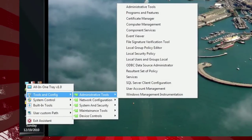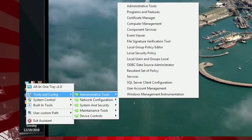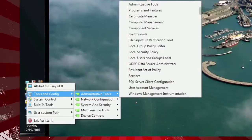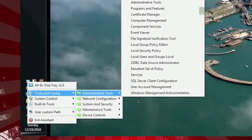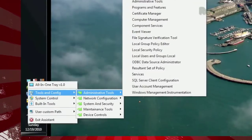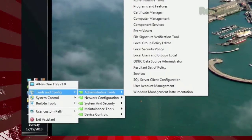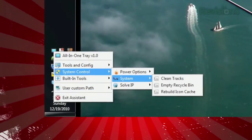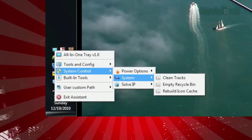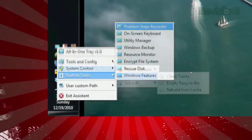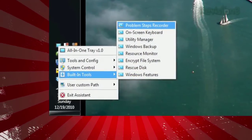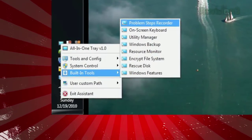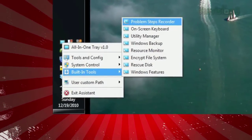Click the icon and you'll see a few different categories. Tools and Config includes things like administrative tools, system and security, and device controls. System Control includes power options and system and solve IP, while Built-in Tools has things like the problem steps recorder, utility manager.